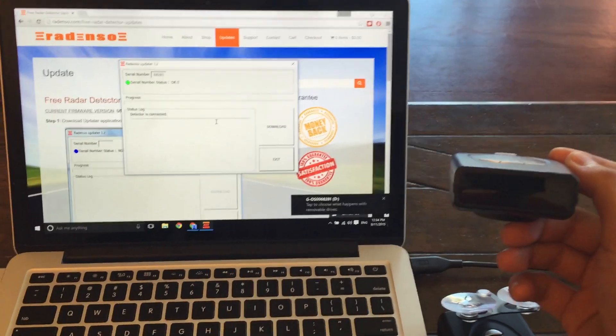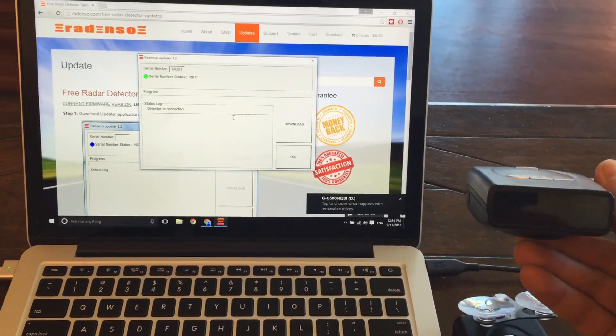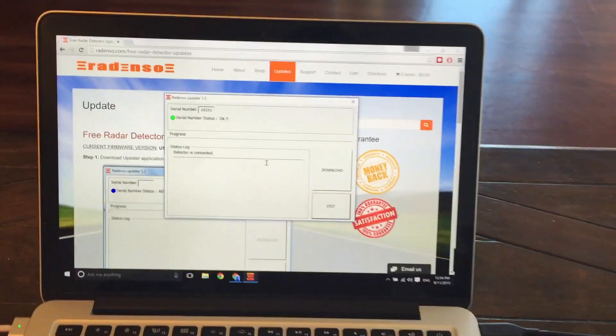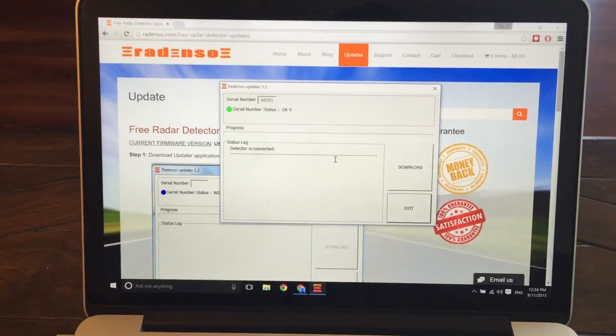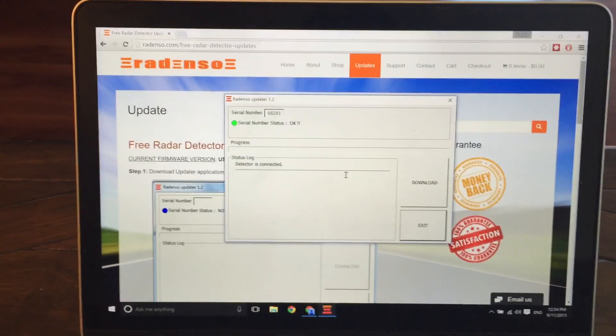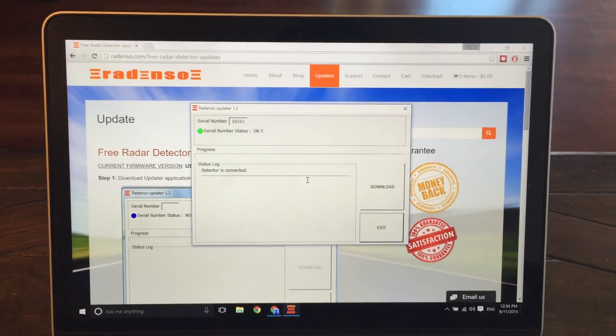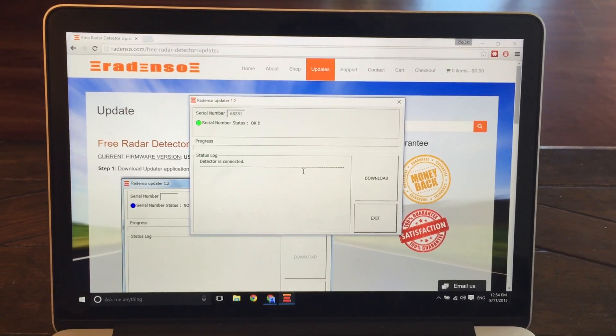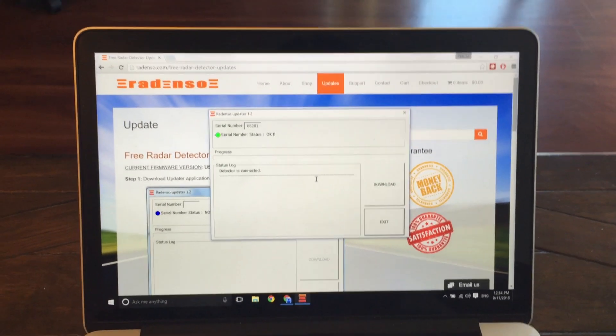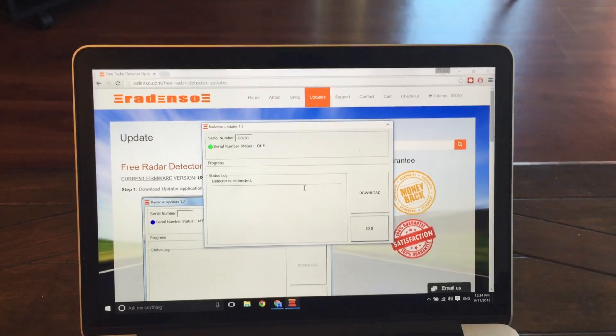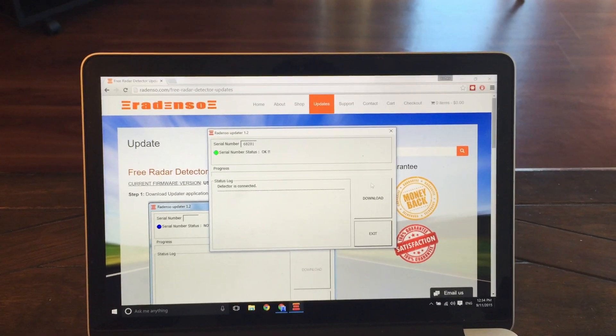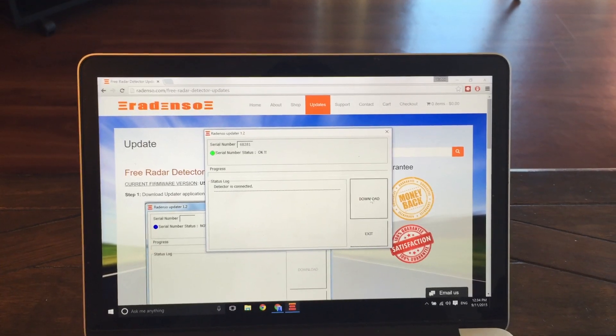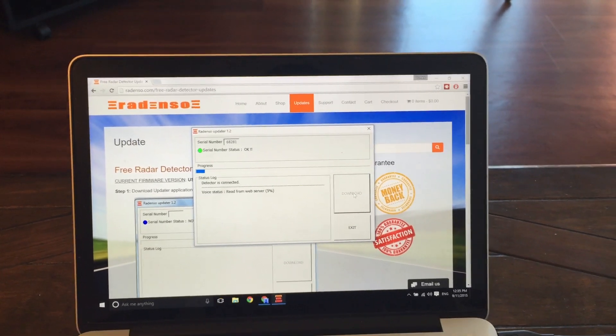All right, so there you go. You'll see nothing actually pops up on the Radenso, nothing on the screen, but on the computer screen, you'll see it'll actually pop up our serial number. It says everything is okay. And what we'll go ahead and do is just go ahead and click download and watch the update in progress.